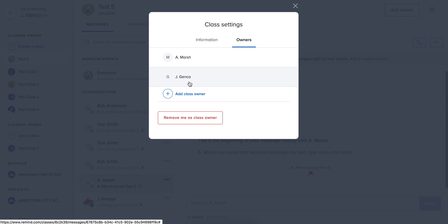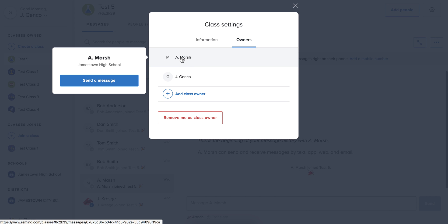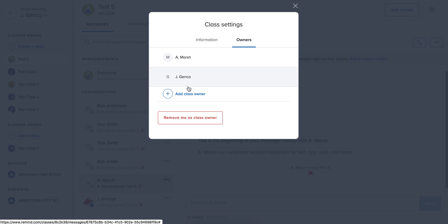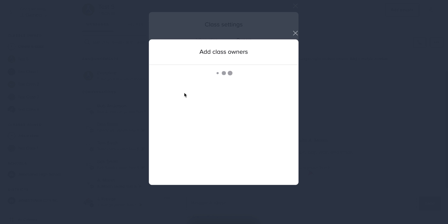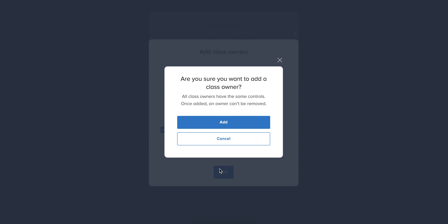And then you're going to see that myself and Andrea have been designated as the owners of this class. You're probably going to have a lot more options once you click add class owner than I do, but I have a few people that I can select from the fake names that I created in Kresge. So if I click on Jeff and I add him...